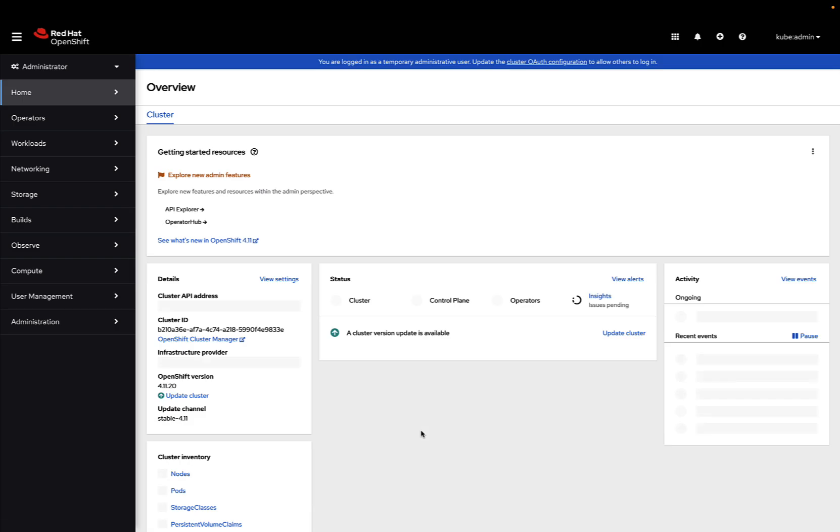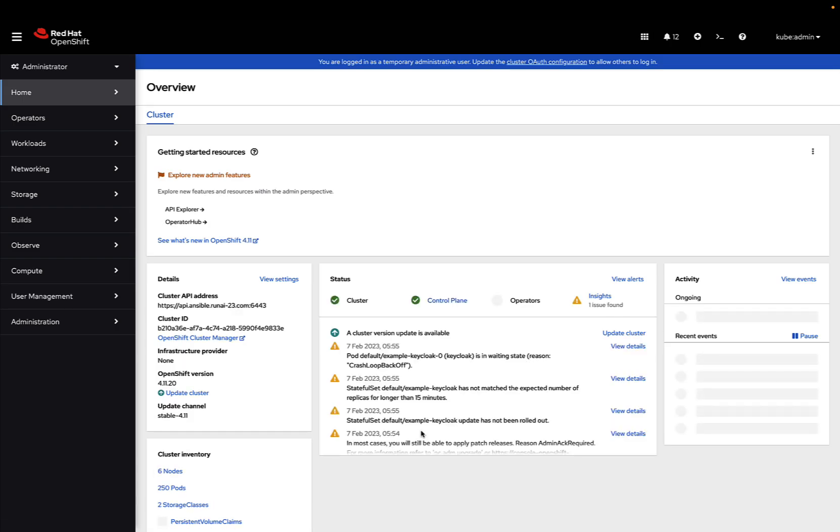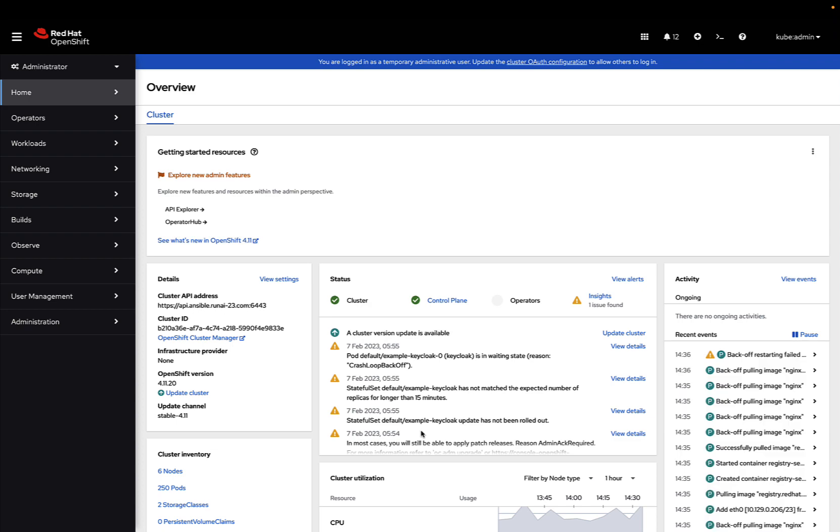Once we got a successful login, we get the main dashboard of OpenShift. This might be familiar to you, and this is one of the latest releases, one of the latest 4.9.